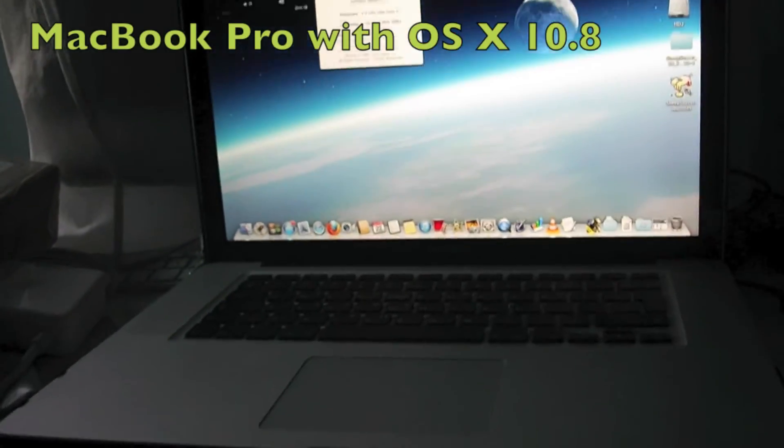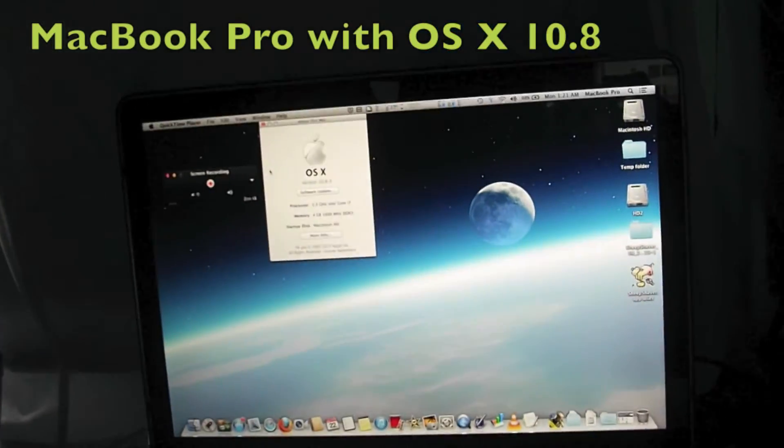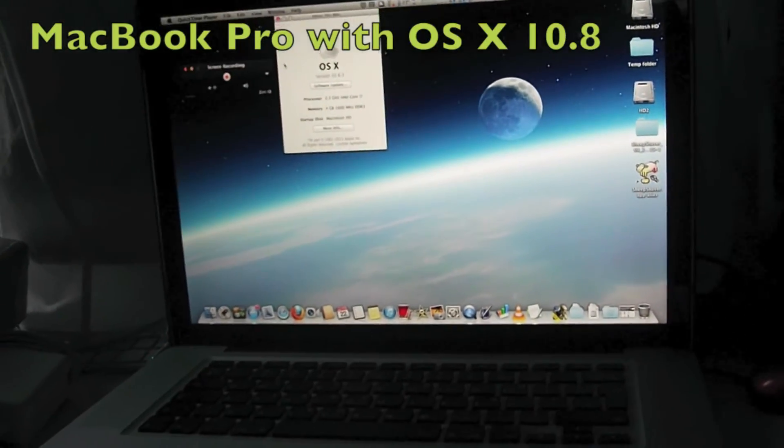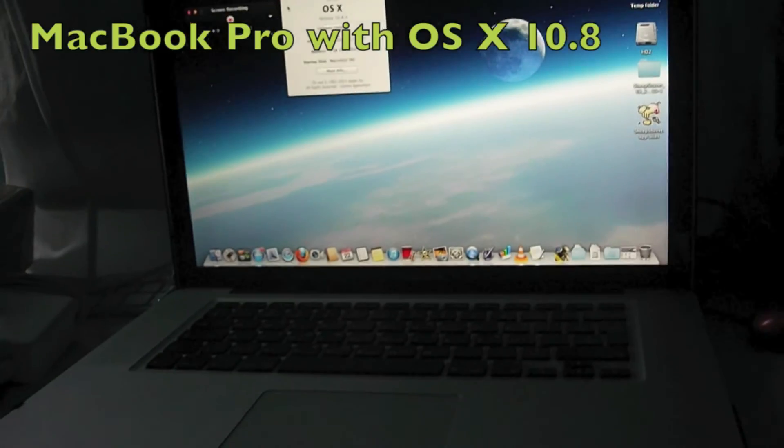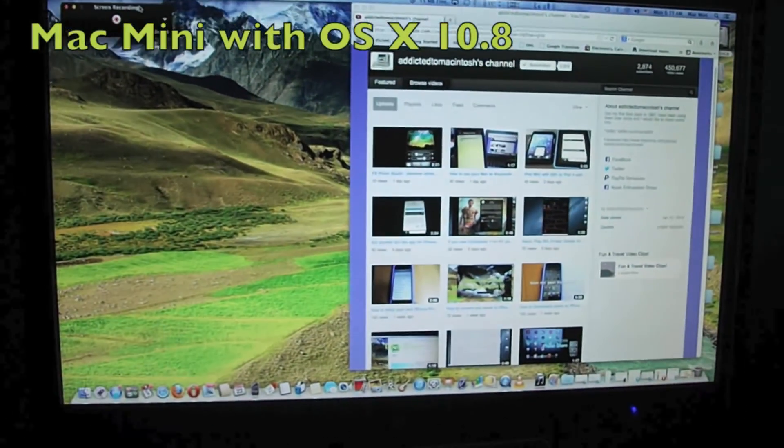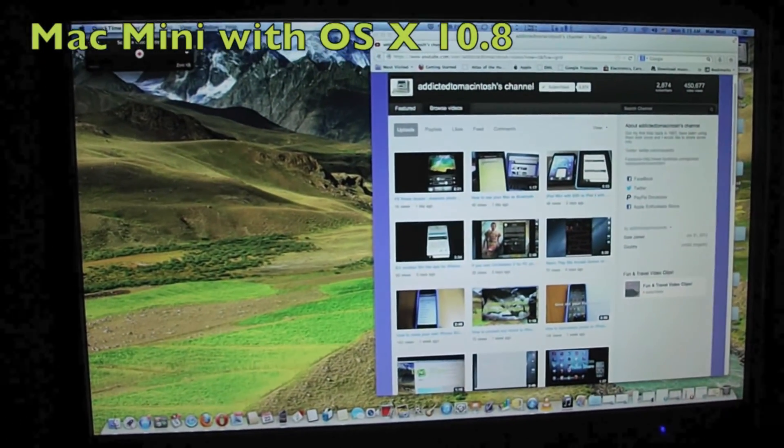Hi. Airdrop is a Wi-Fi ad-hoc service in Apple's OS X operating system. It was first introduced in version Mac OS X 10.7 Lion.